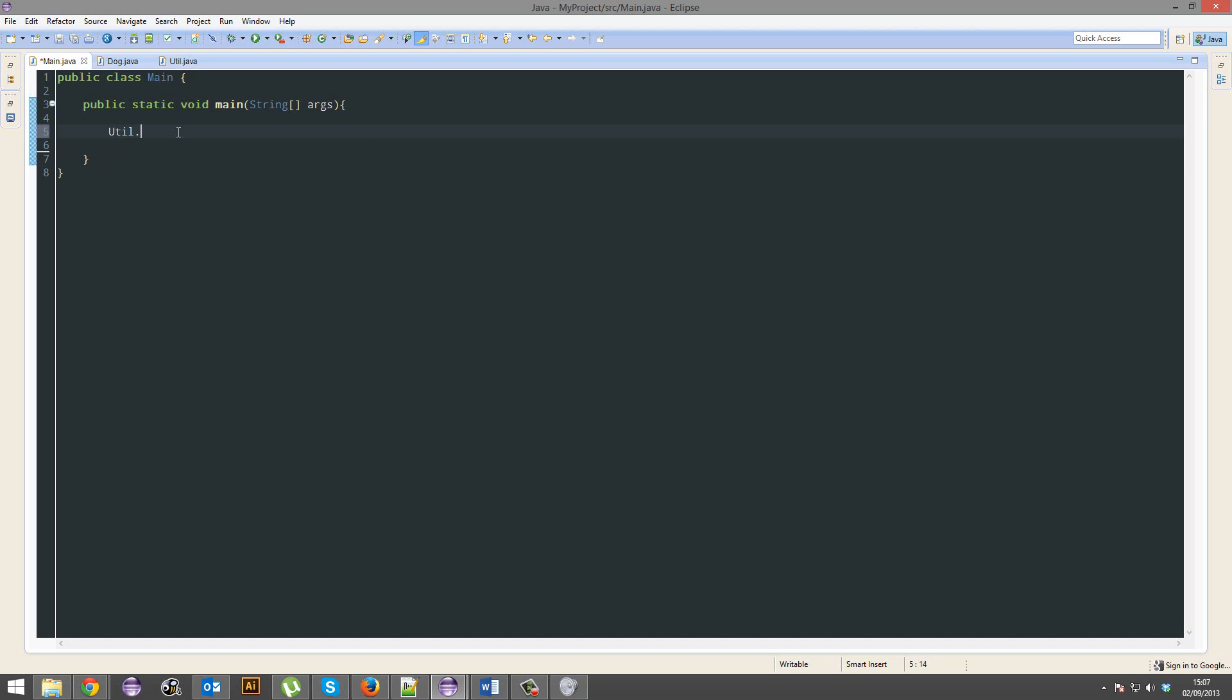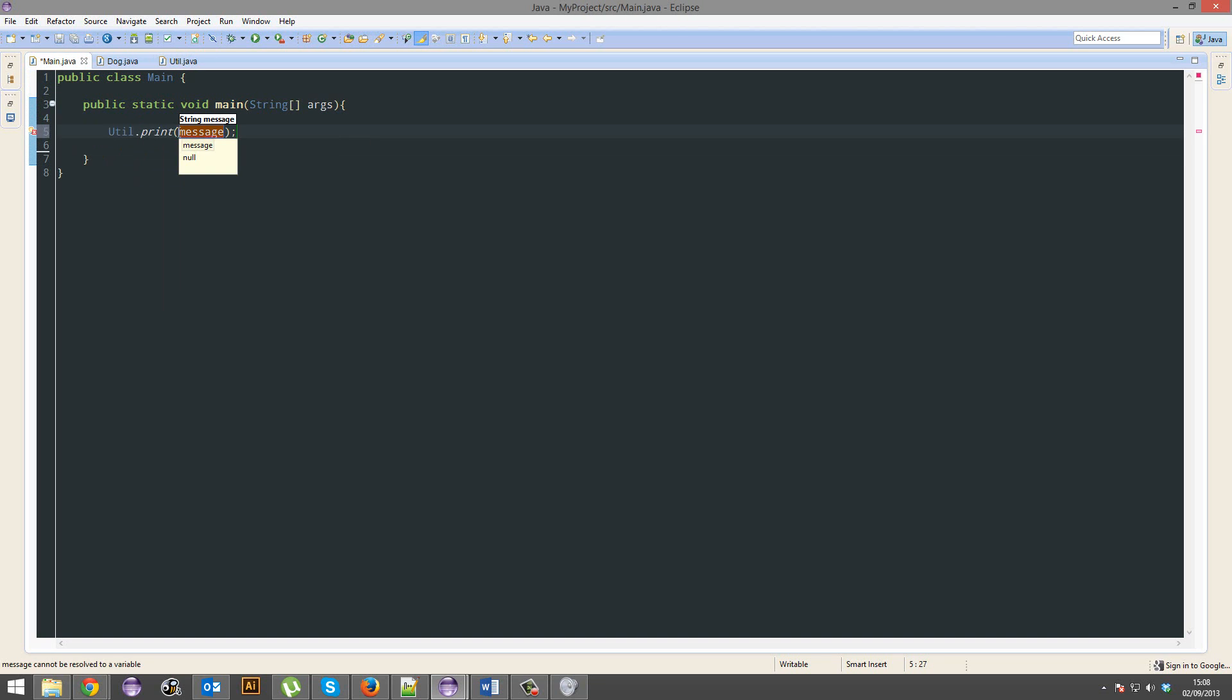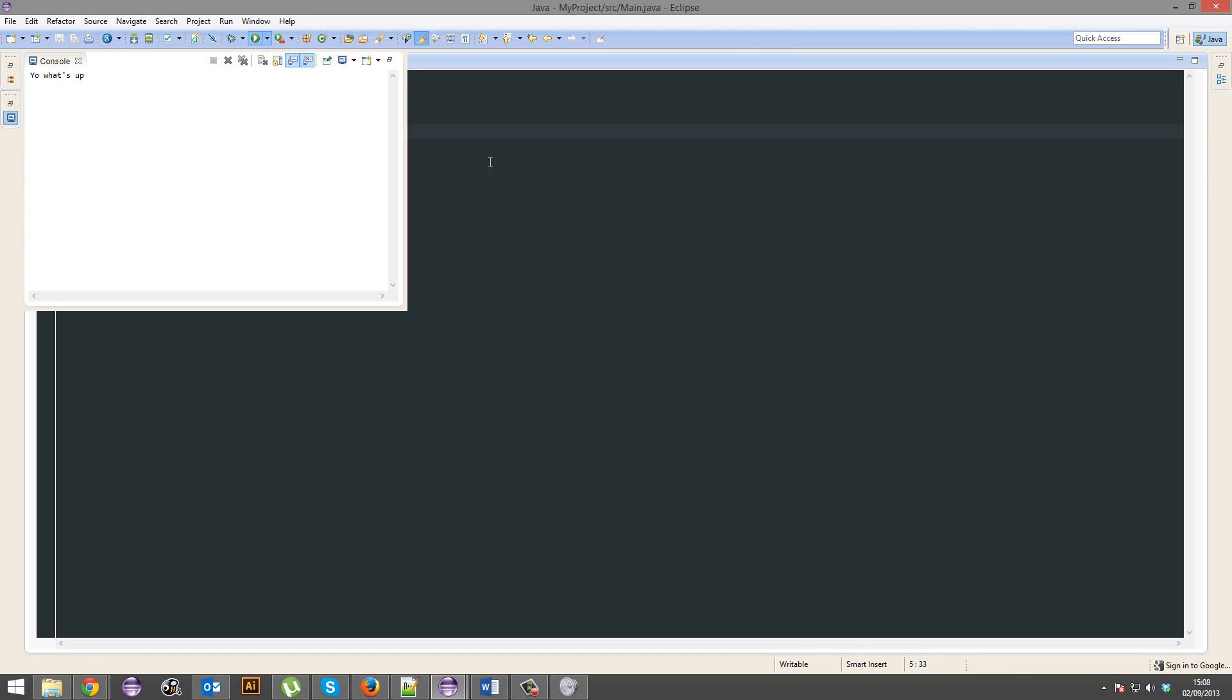We go util.print. We'll print that. Awesome.